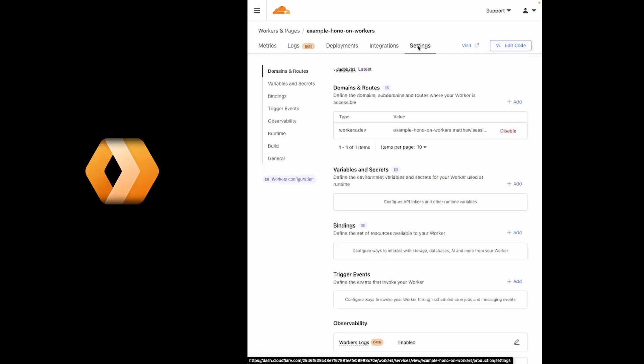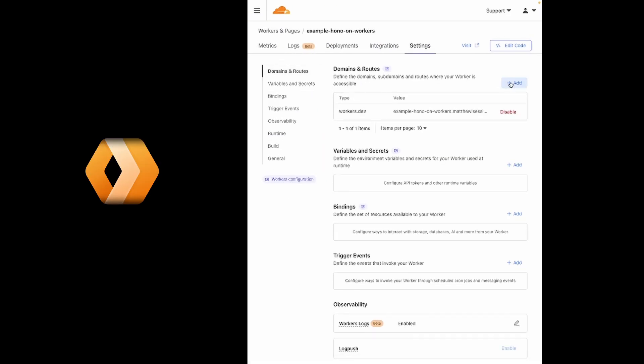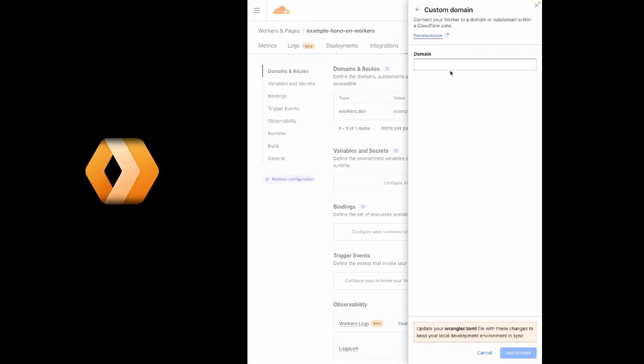For Workers, head over to Settings, go to Domains and Routes, and hit Add. You'll follow a similar process here.